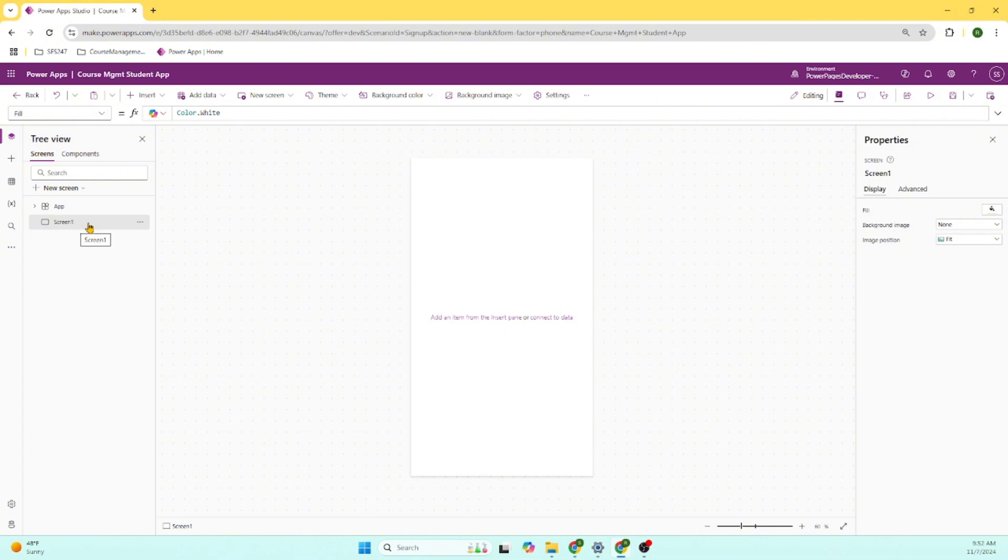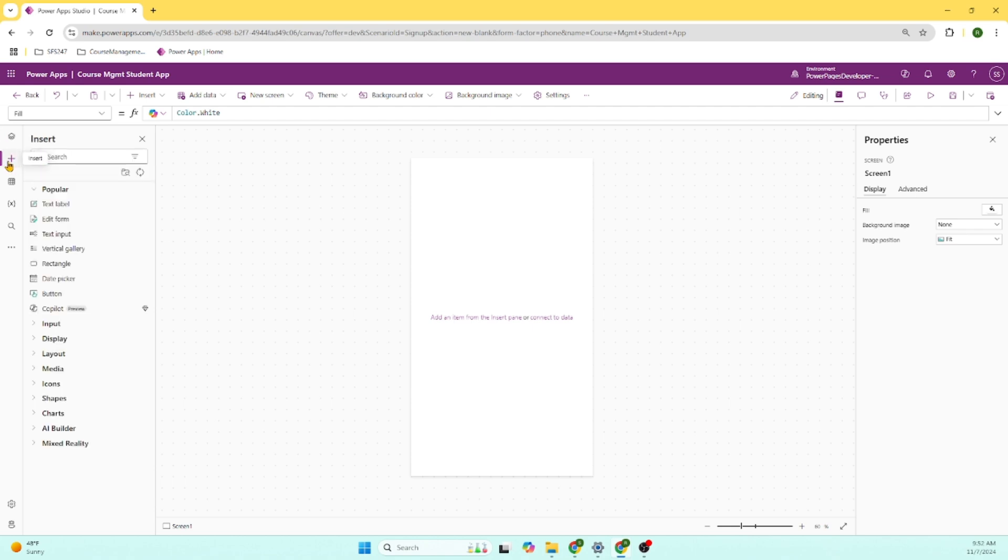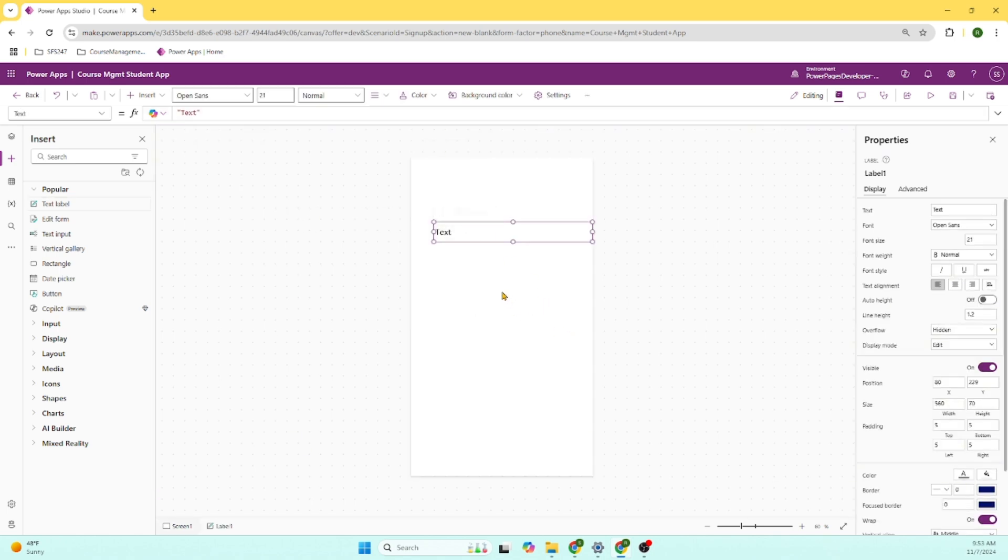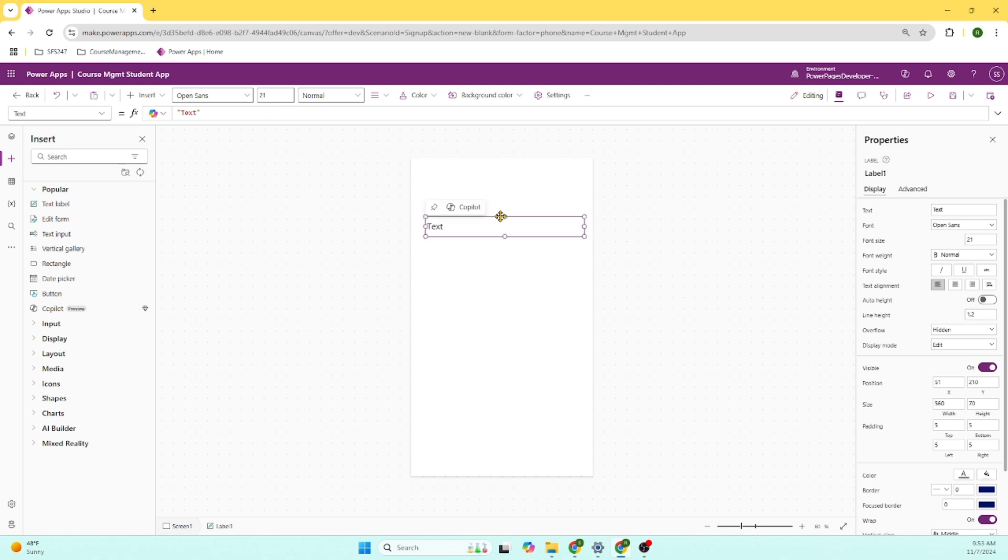See, by default one screen is created. There is a component section here on the right. Let's go to the label, text label component and drag and drop. See here, without writing any program, we are able to create this text box.